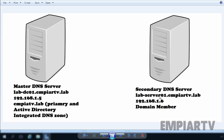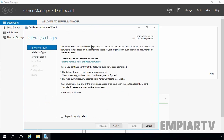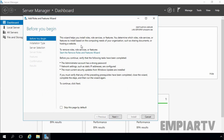So let's move to this server because we are going to configure the second DNS server on that machine. On this virtual machine, I already have the Server Manager dashboard open. I am going to click on Add Roles and Features because we are going to install the DNS server role on this server.